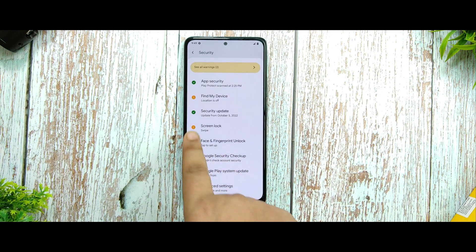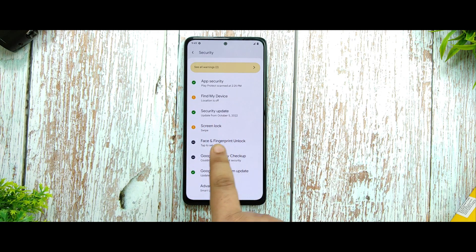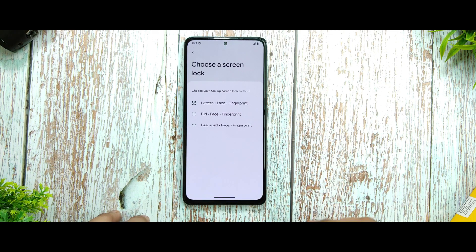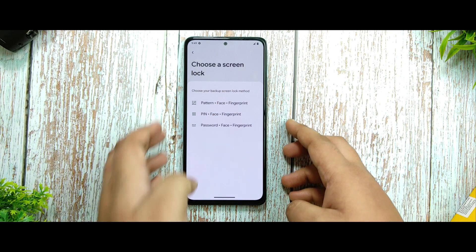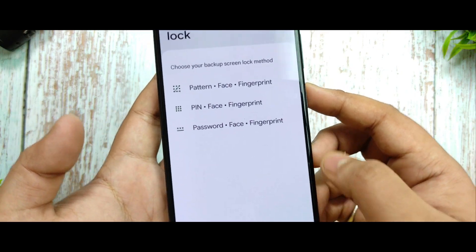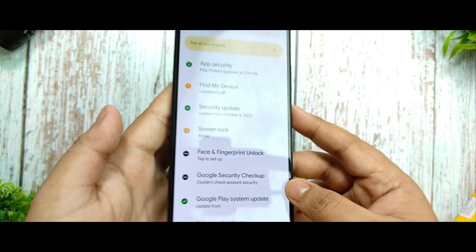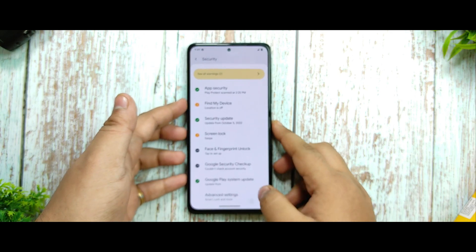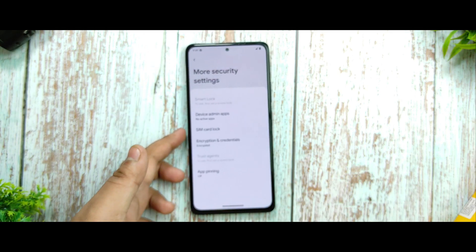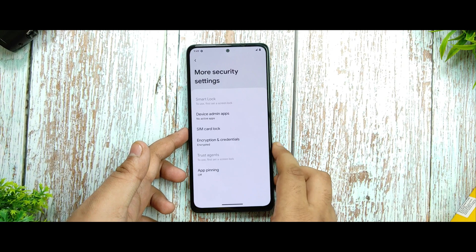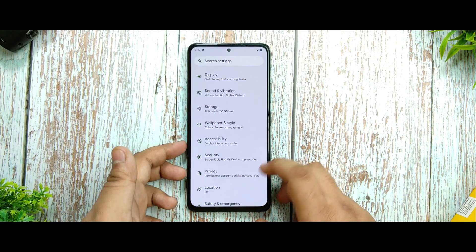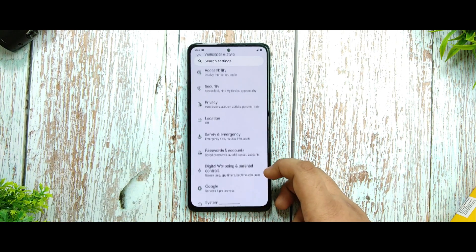In the security option you're getting face and fingerprint unlock, which is notable because this is the first Android 13 ROM I've seen that supports both fingerprint and face unlock. Advanced settings have more security settings moved there as well.